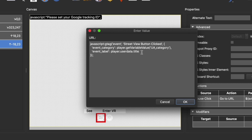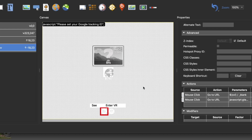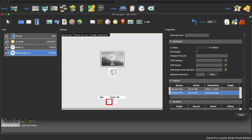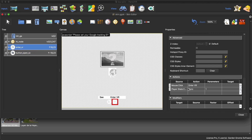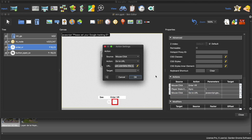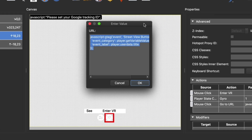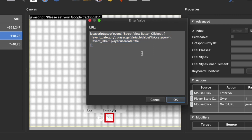I'm interested in which node it was pressed in so I'll leave that there. Now I'm going to copy this action, select the VR button, right-click and paste. But I need to modify the text because it's no longer a Street View button - it's now Enter VR. So I need to put in 'Enter VR button clicked'. OK, cool.